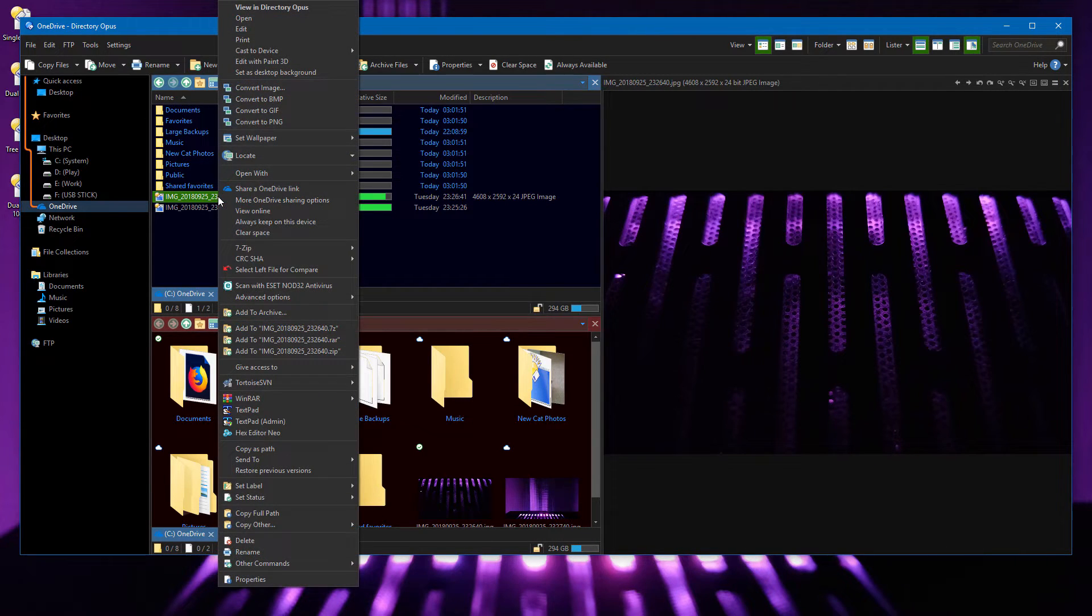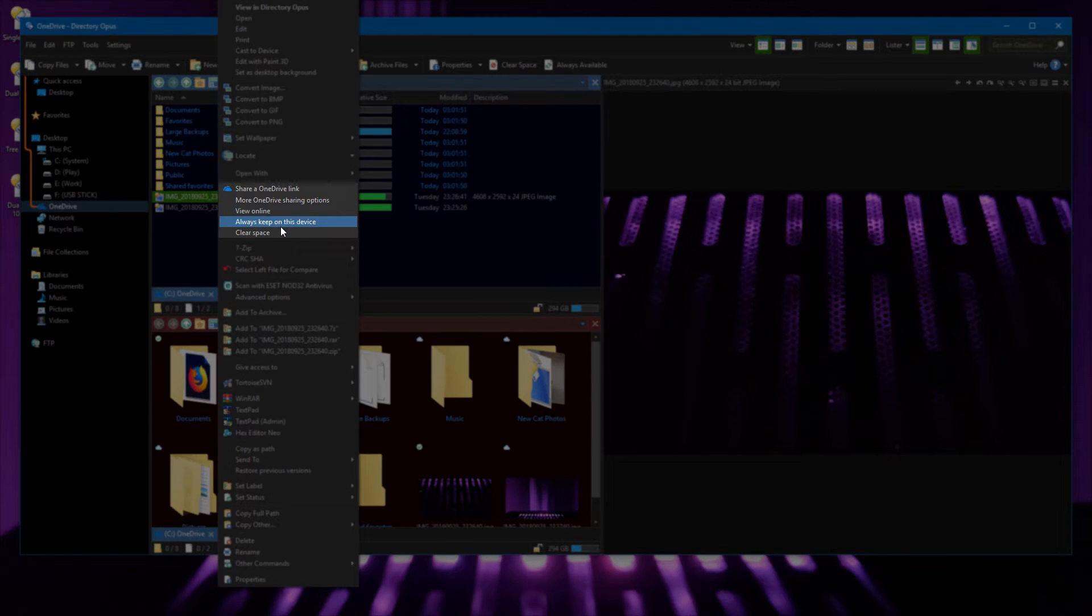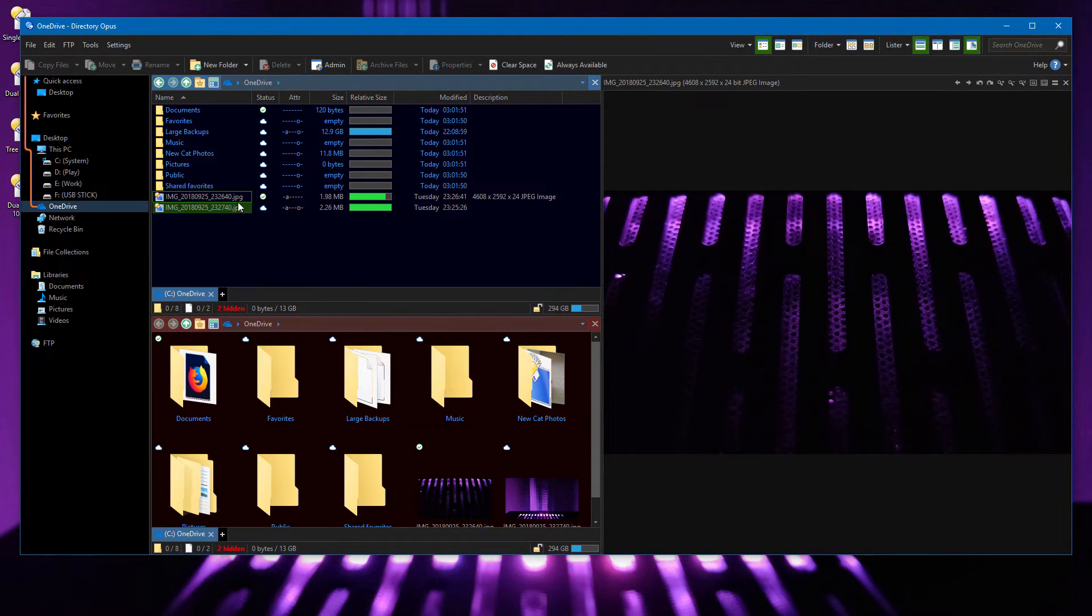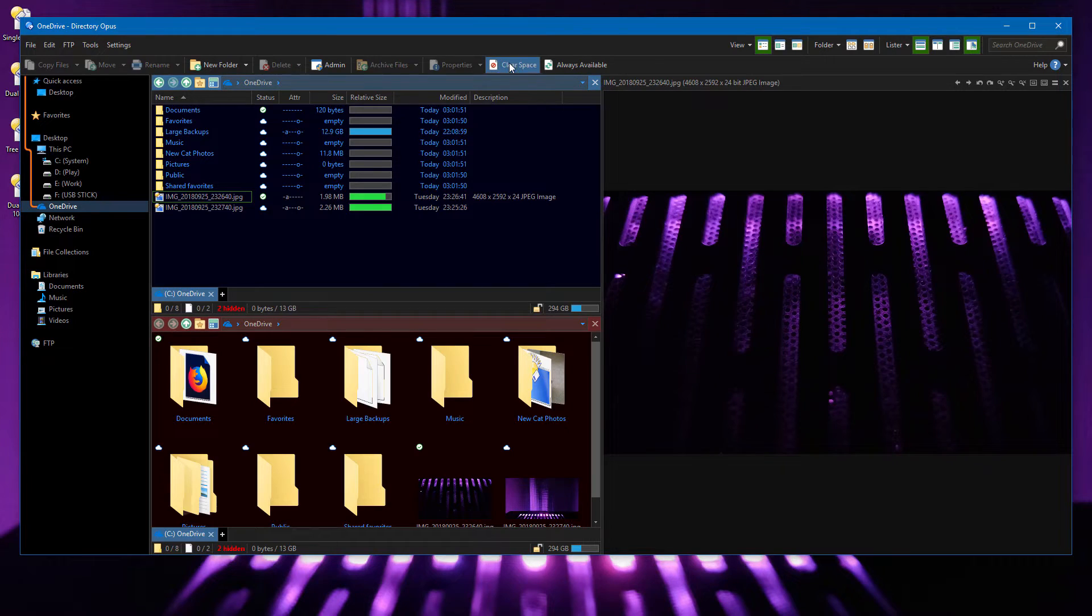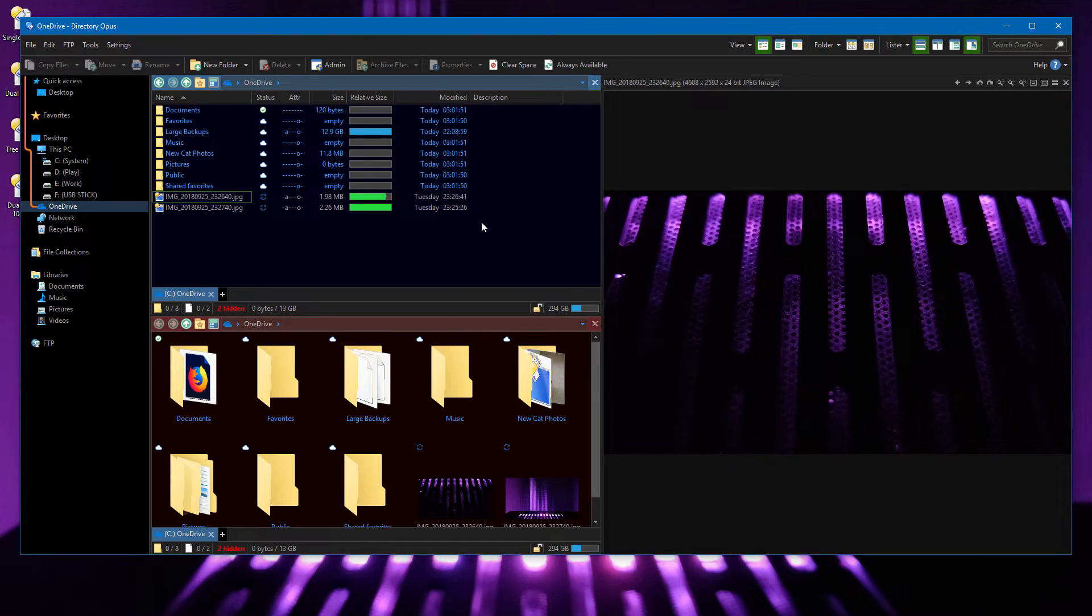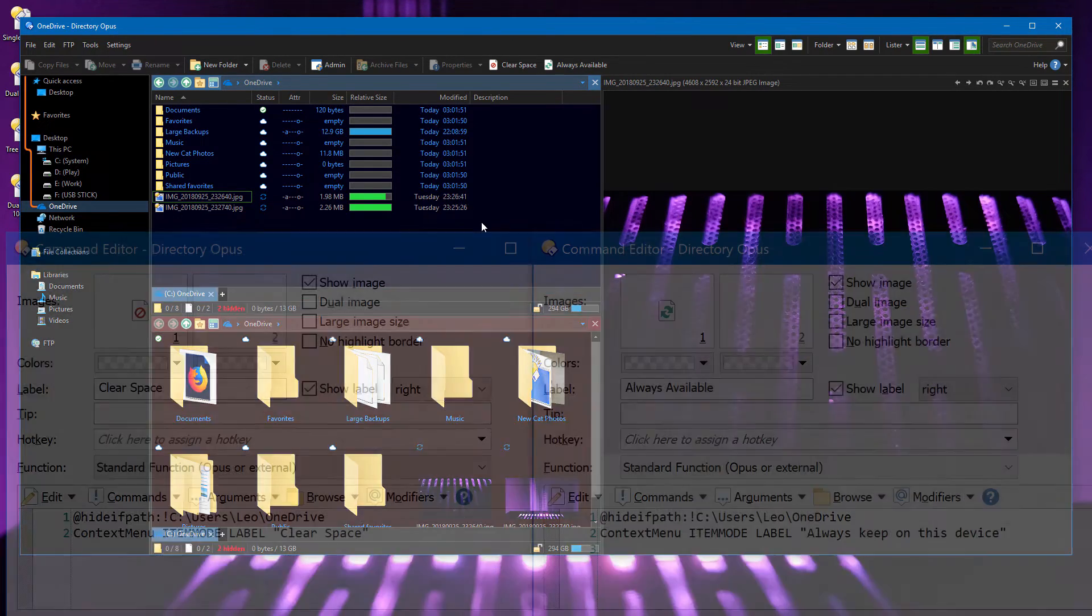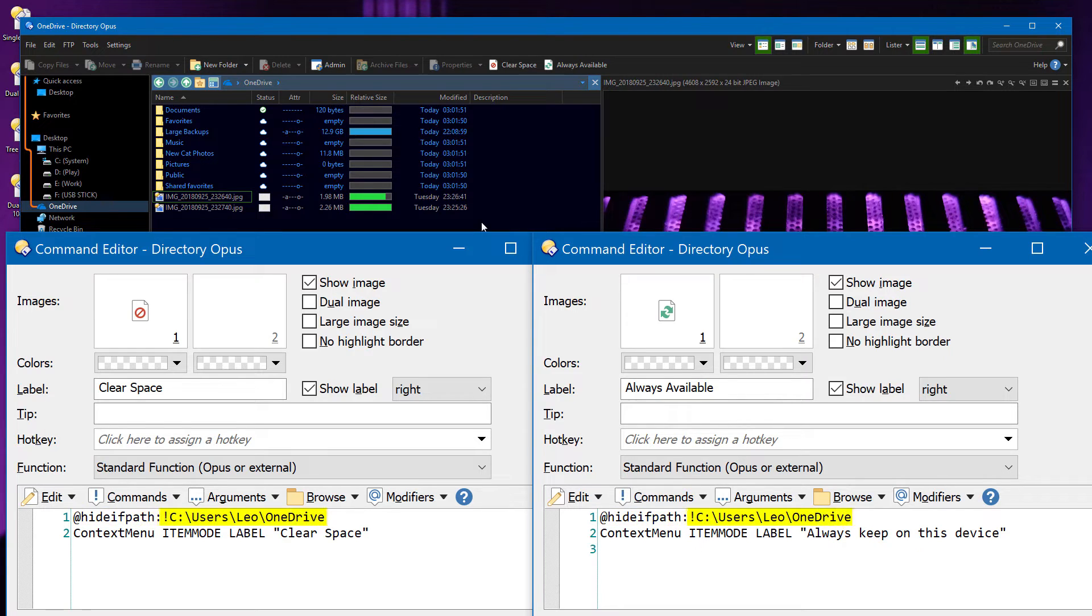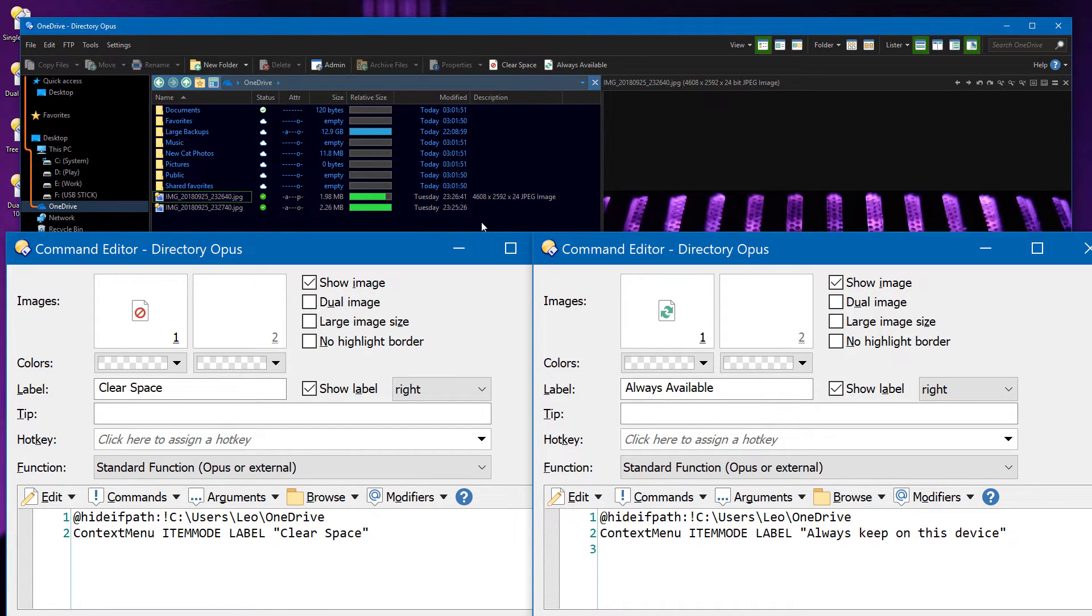The right click menu has the same options that Explorer has for pinning files to the local drive, or clearing them to save space. You can also make toolbar buttons which do the same thing. These buttons are using the new Hide If Path code, so they only appear when in the OneDrive folder. We'll cover that in more detail later.